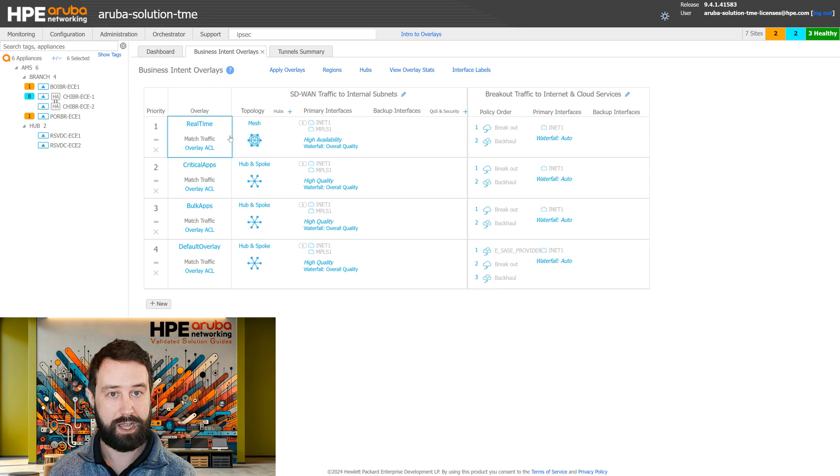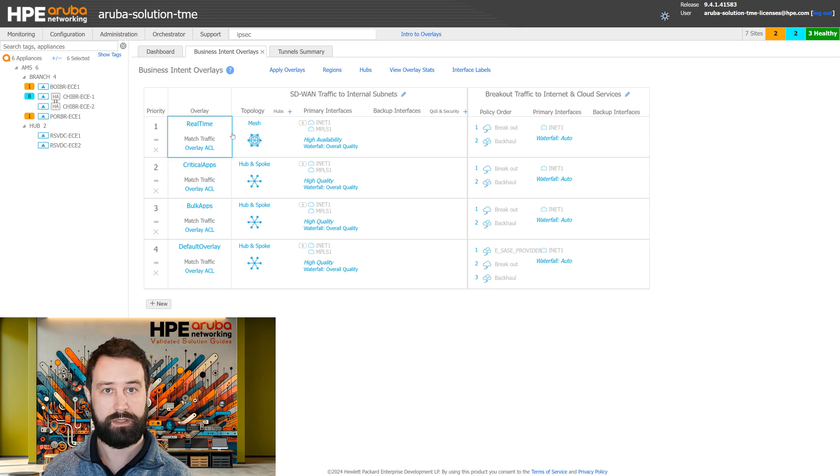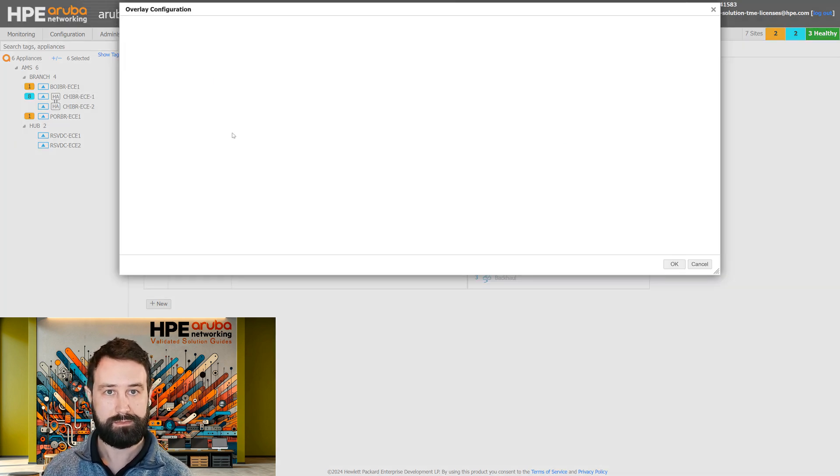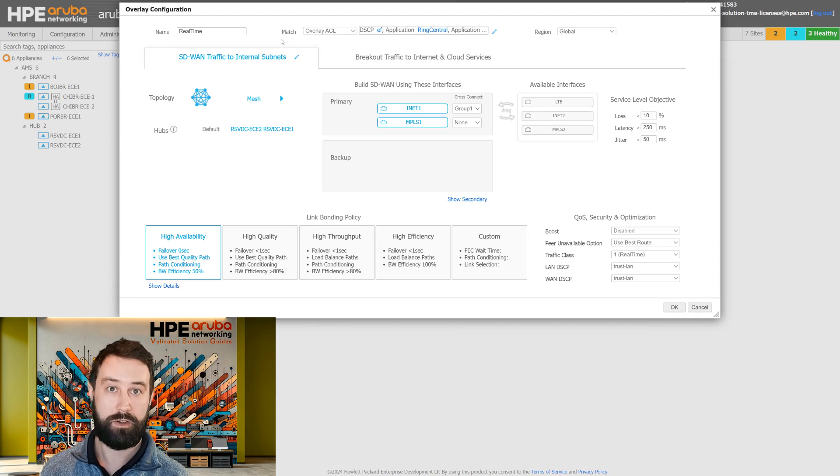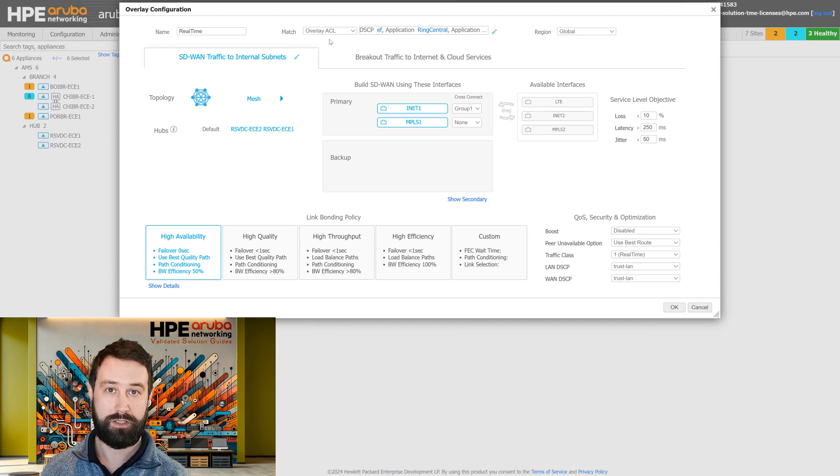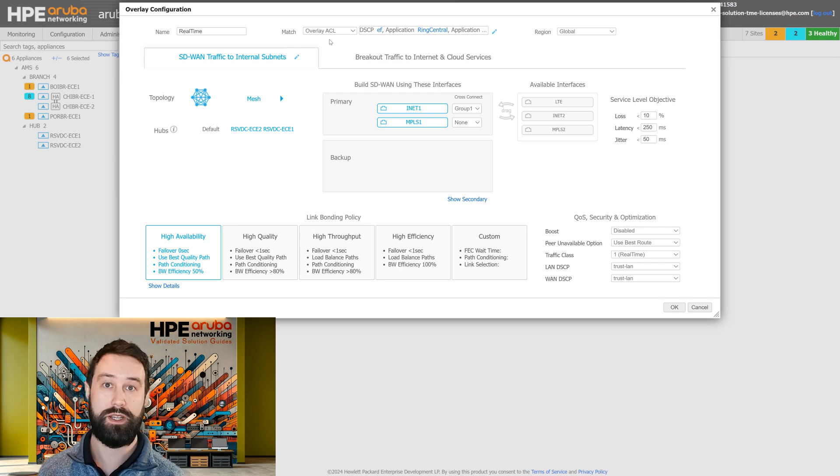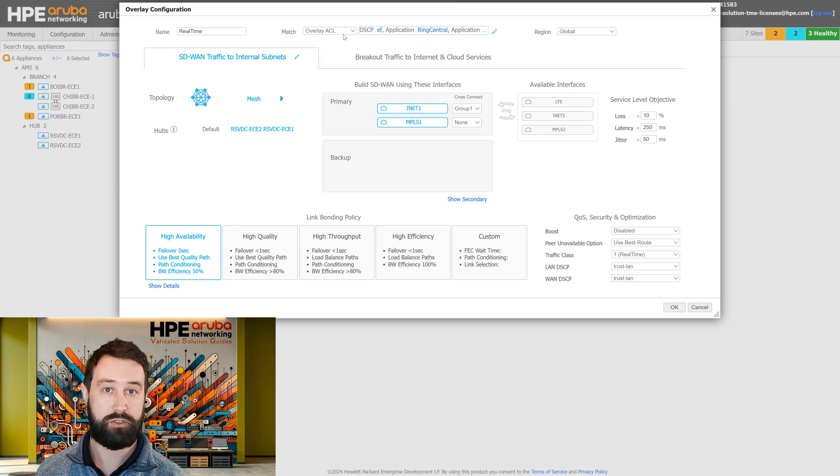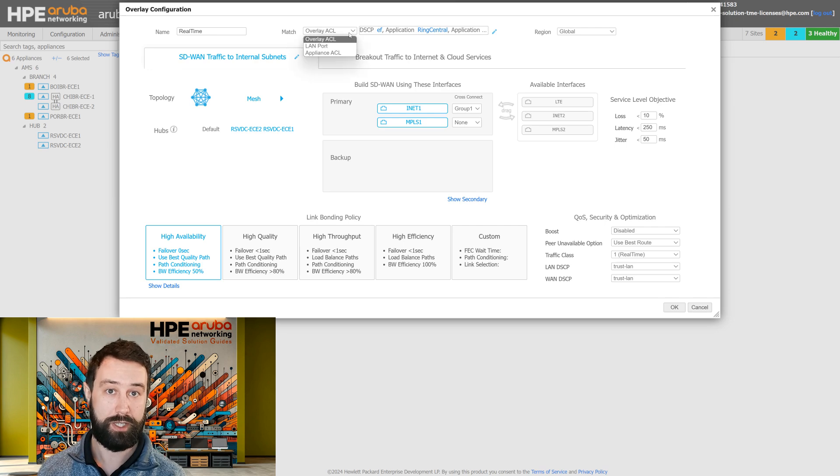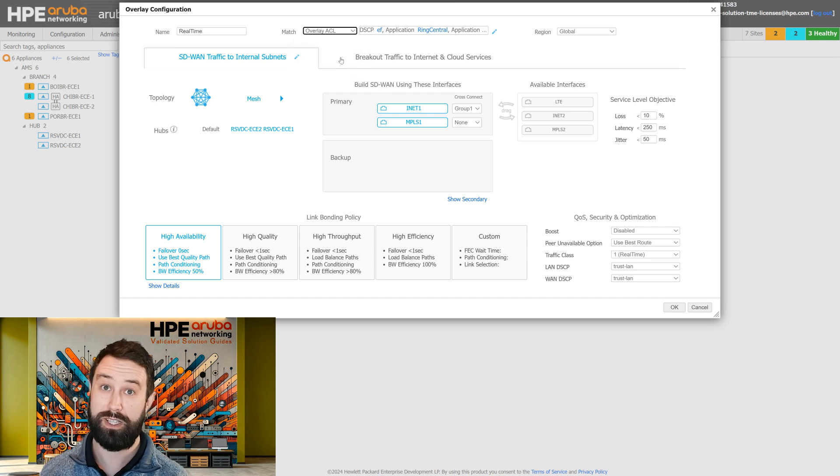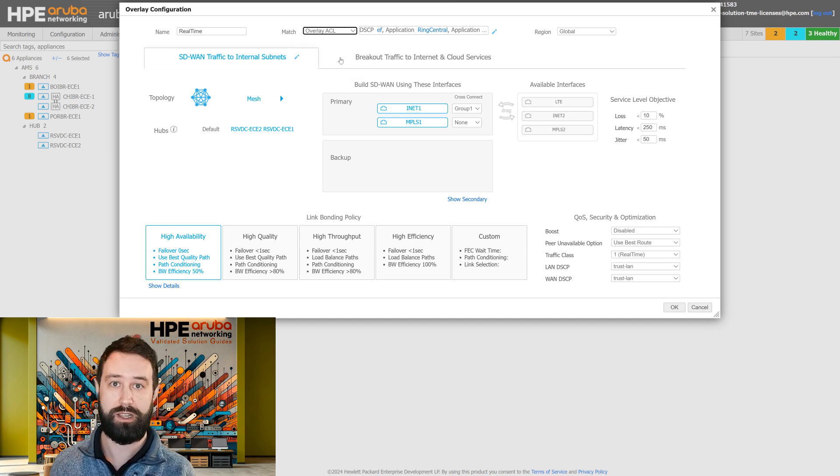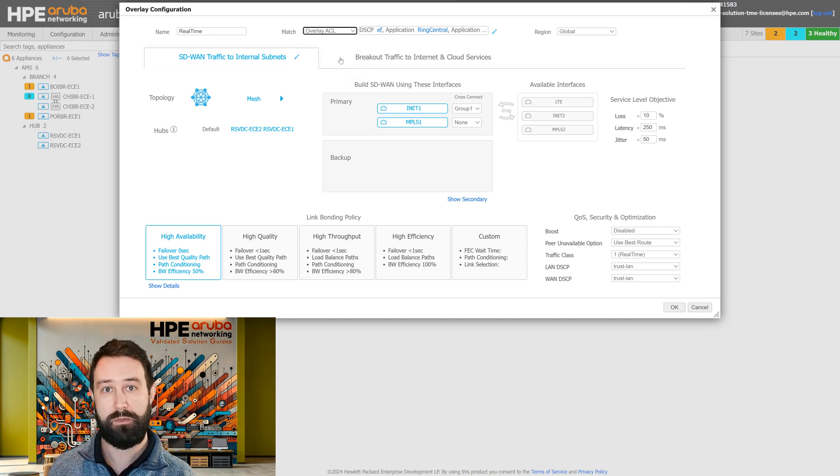So let's dive into a BIO. If we look at the components of the BIO, the first thing is the match criteria. This determines what traffic will go into this BIO. This is generally done with an overlay ACL, but you can also do things like match on a port or an appliance ACL. But overlay ACL is the recommended method to match traffic to a BIO.